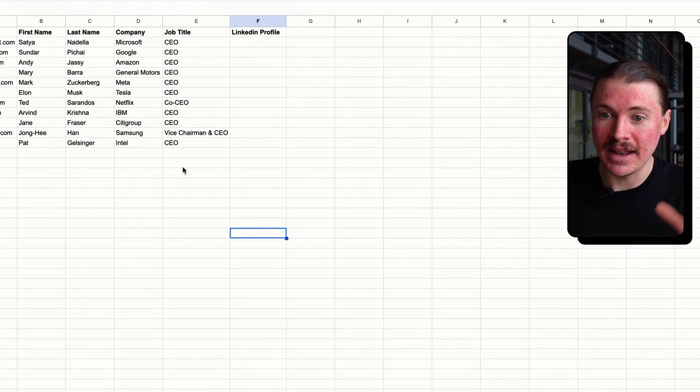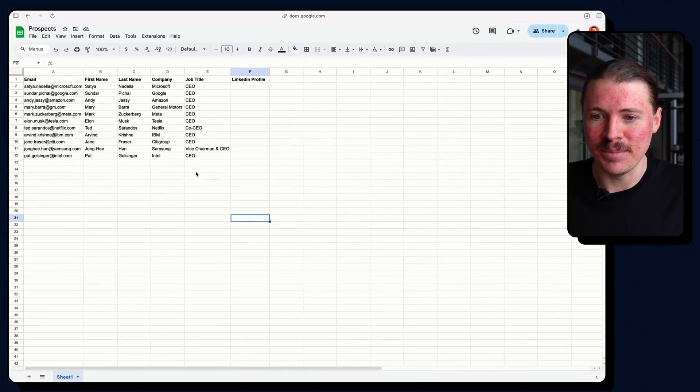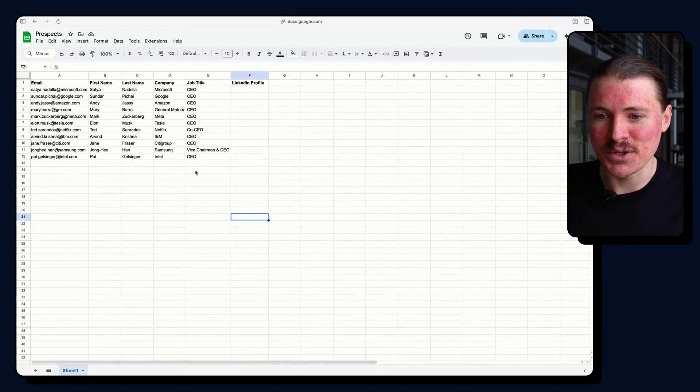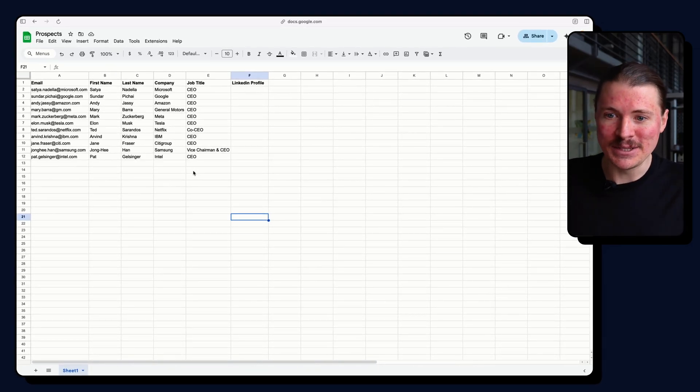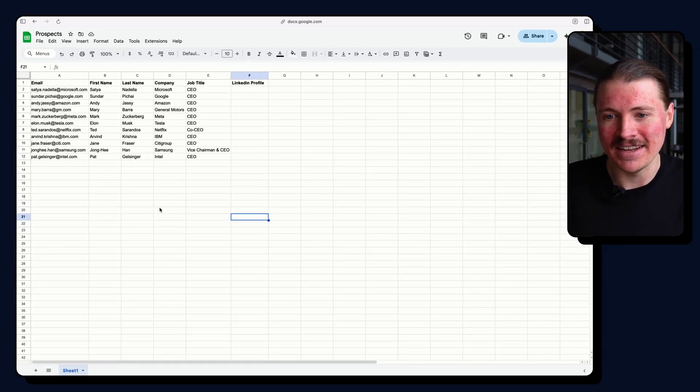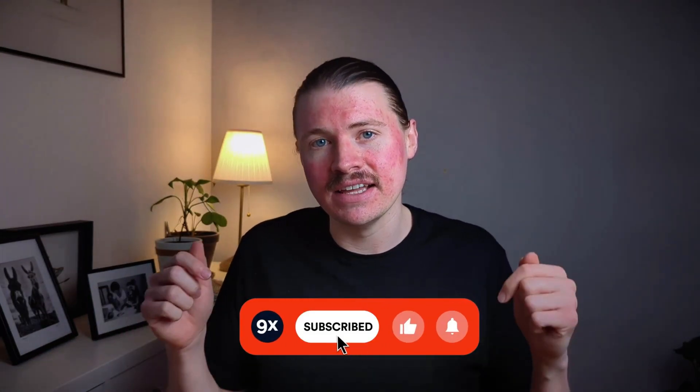So yeah, just a quick demo. And now super exciting that we now have the ability to search the web via the API in tools like Make, Zapier and N8N. If you got value from this video, it would mean a lot if you could drop a like and subscribe.